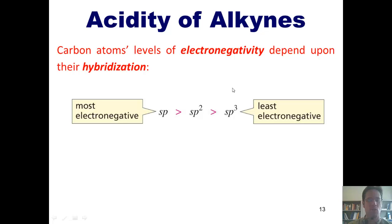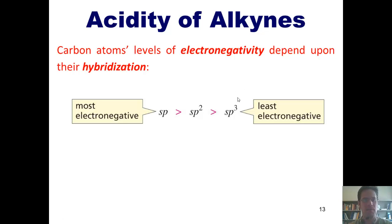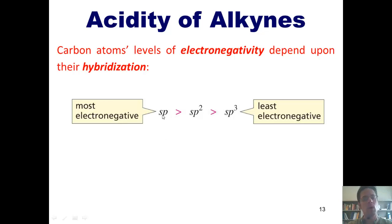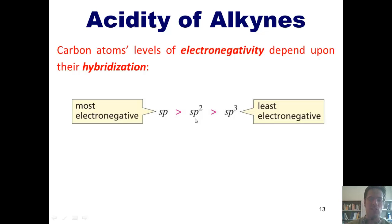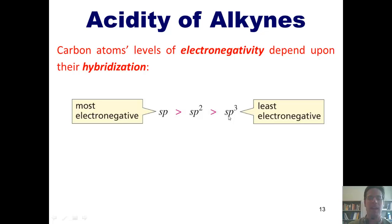That ultimately means that an SP hybridized carbon atom is more electronegative — it pulls electrons towards itself more — than an SP2 hybridized carbon, which is more electronegative than an SP3 hybridized carbon.